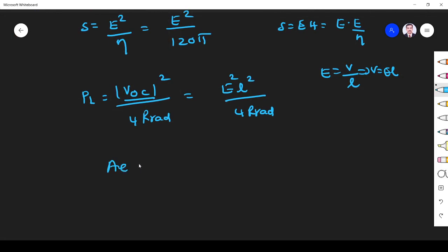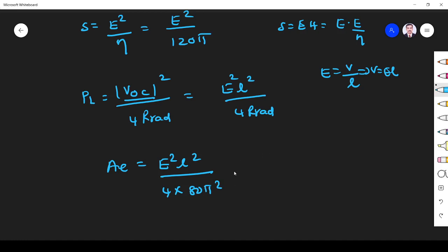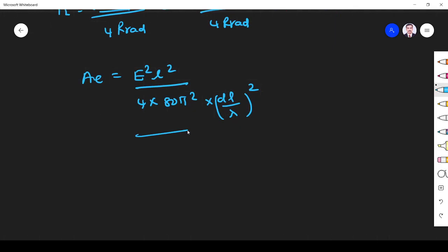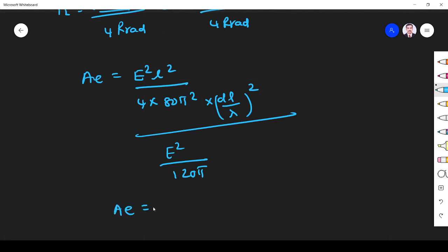Now ae is given by PL divided by S. Substituting, we get E squared l squared divided by 4 times R radiation. The radiation resistance for the Hertzian dipole antenna is 80π² times (dl/λ) squared. With S equal to E squared divided by 120π, this gives ae equal to 3λ² divided by 8π.